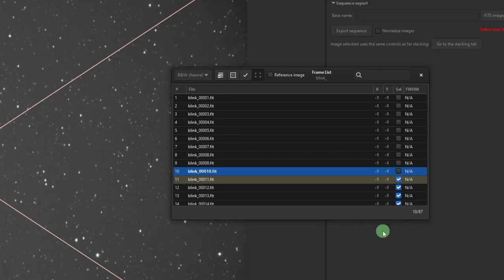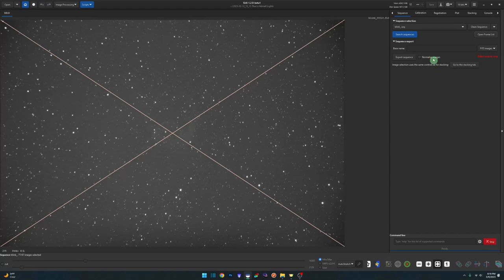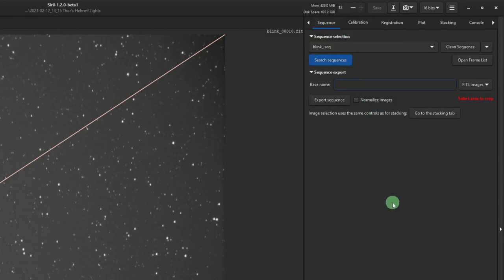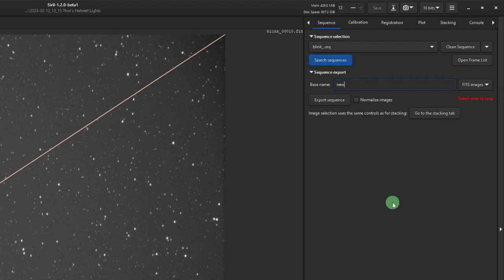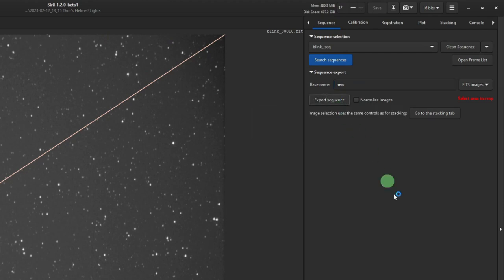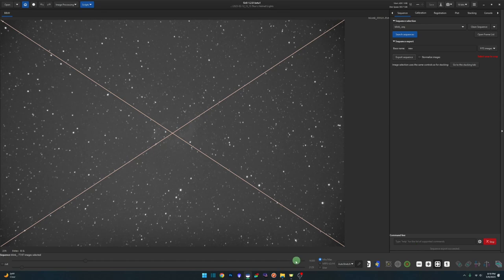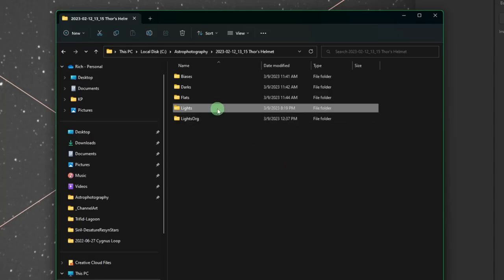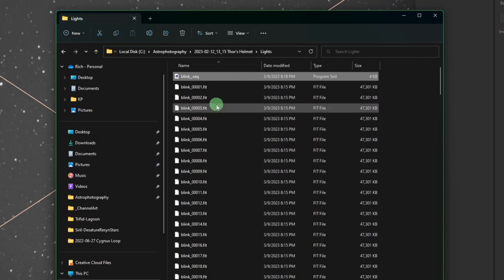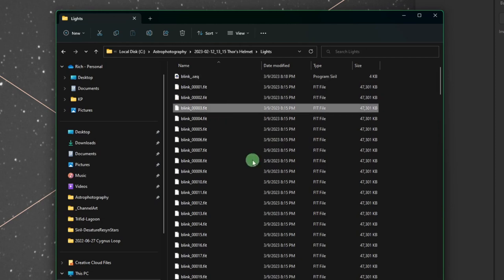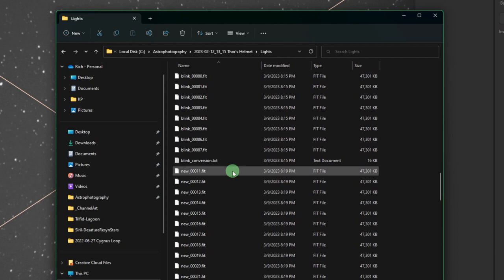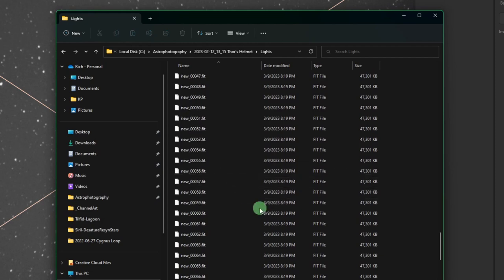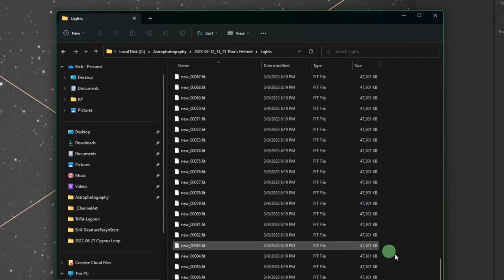The big X obviously means they're not selected. You can see here we've removed 10 of 87. We're going to close the frame list box, and on the sequence tab we're going to give it another base name because we're just going to export these out. Since this is our new group of files, I call my base name 'new' - again, your choice, name it whatever you want. We're still in our lights directory, which we need to be, and we're going to hit export sequence. Sequence exported successfully.